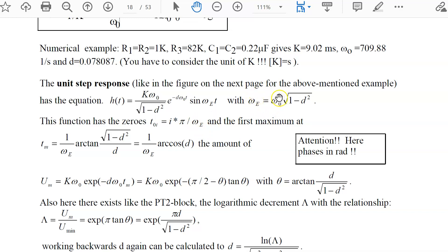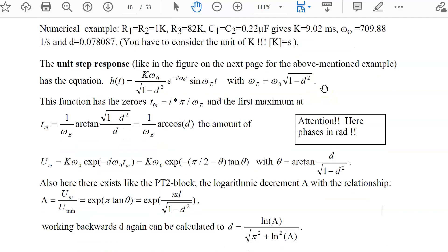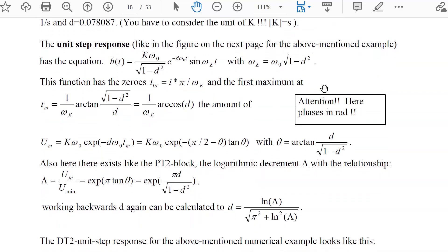With the first zero crossing time you can calculate the omega-e value. Omega-e is mainly dependent on omega-naught — that is the first parameter — and on the damping, which is the second parameter. For the damping you use the overshoot factor or the logarithmic decrement factor, from which you then calculate the damping value D. Workbook page 18 covers this situation.